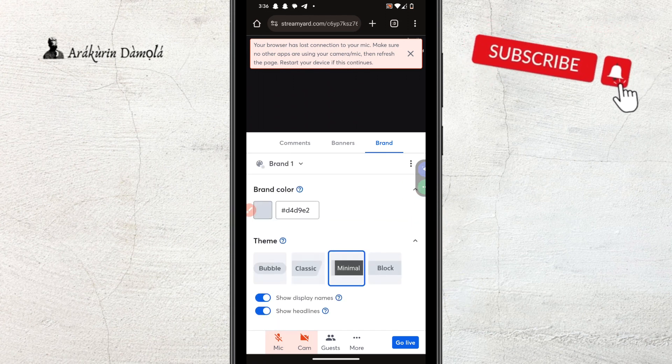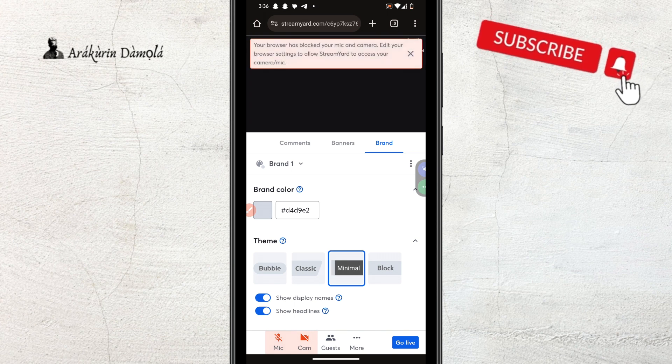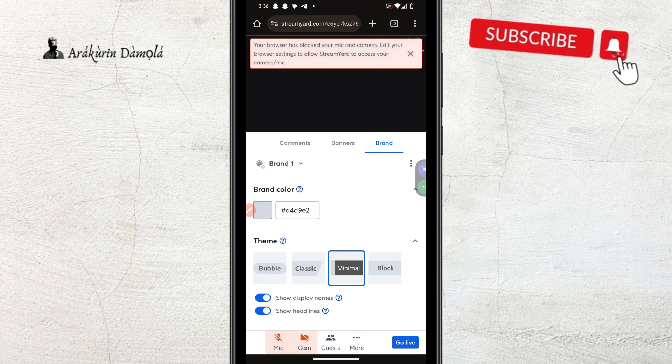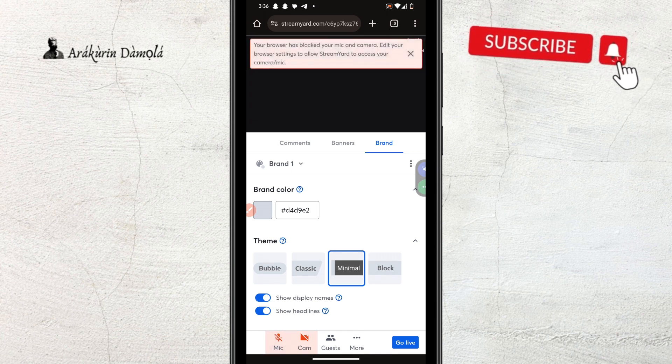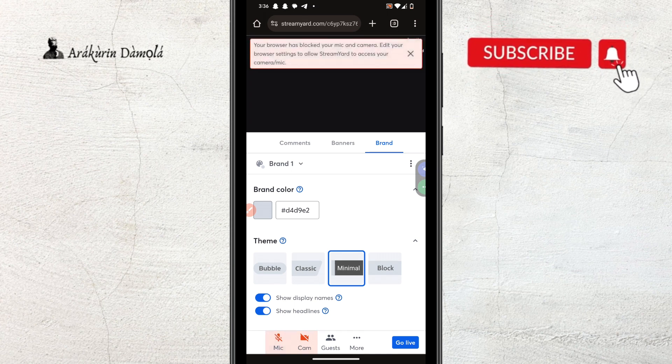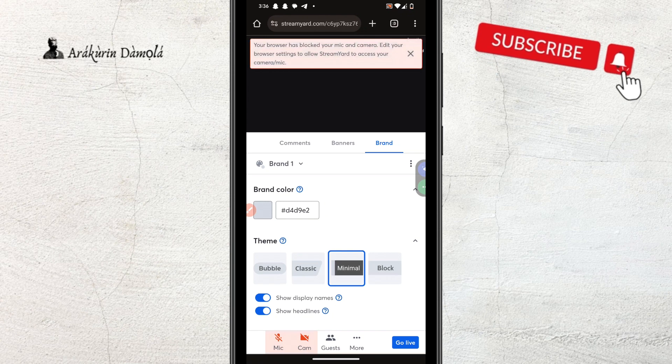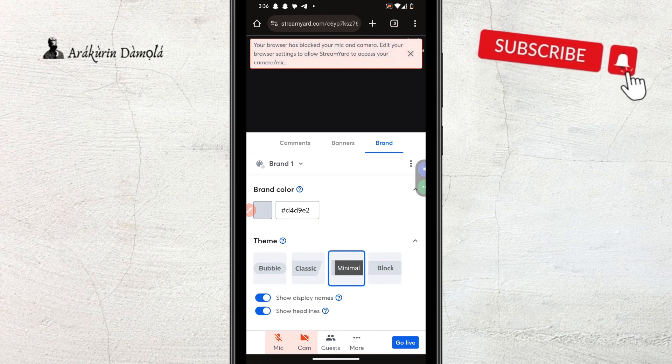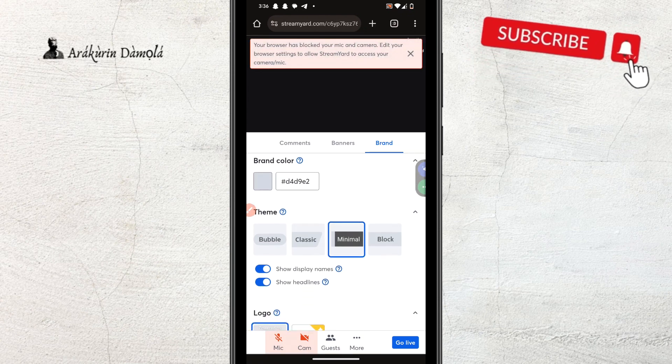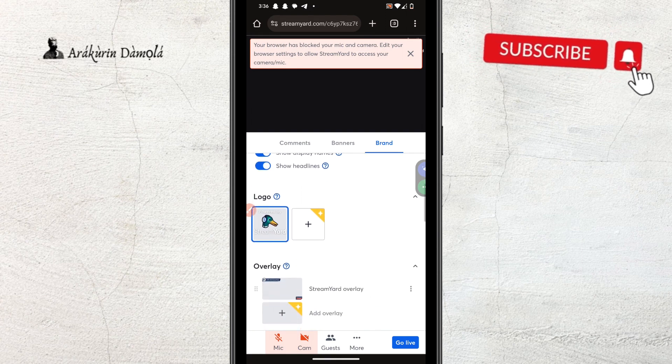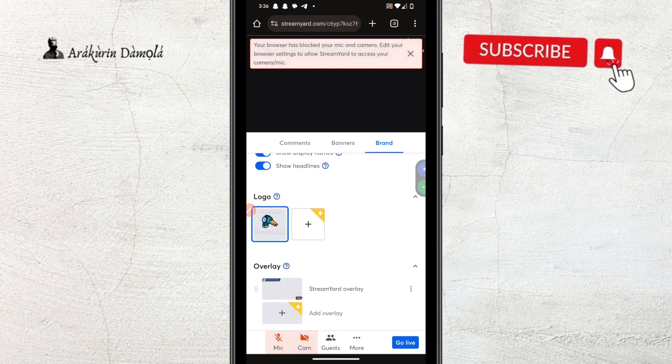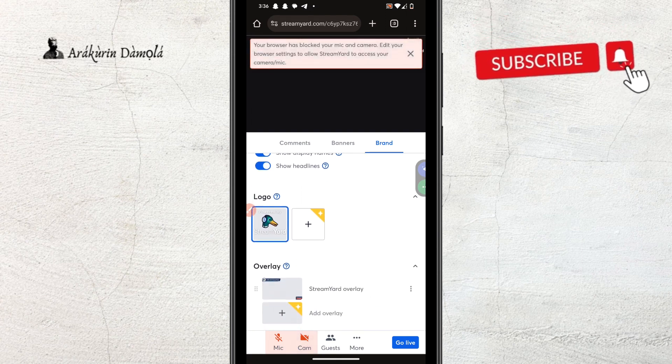So, I kept trying to like do this, but it just keeps giving me this error. Your browser has blocked your mic and camera edit your browser settings to allow StreamYard to access your camera and mic. So, the two of them weren't just working for me.